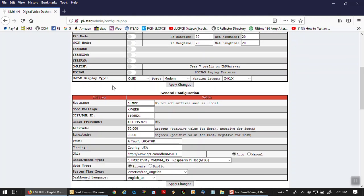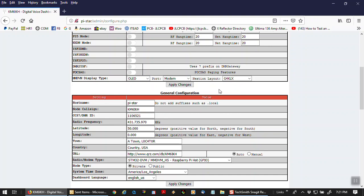Now on this particular device, which is a rugged spot, it uses the OLED. The setting number two is modem, and number three is a G4KLX. That's the setting. If you're setting this up or resetting it, make sure you hit Apply Changes. Pystar will not change anything, ever, without applying the changes.